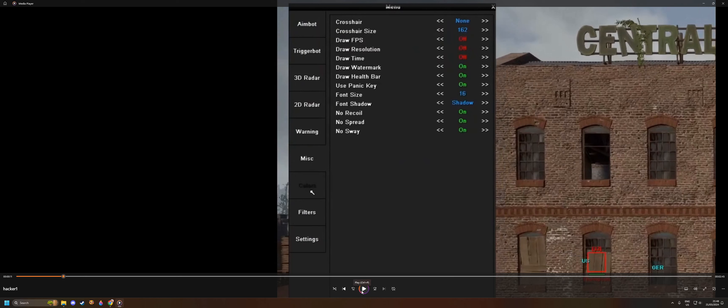That is basically it. But now the really nasty thing: he has no recoil, no bullet spread, and no sway. That means that every bullet is a hit, no matter what, because he just turns this off.